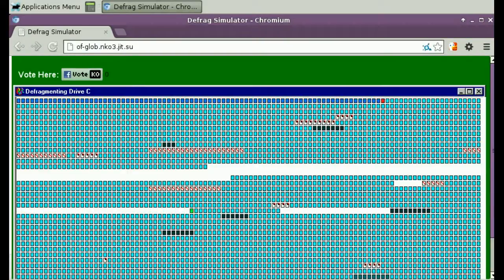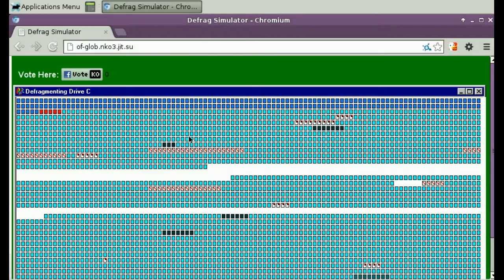So, what we have here is a Windows 95 Defrag Simulator.